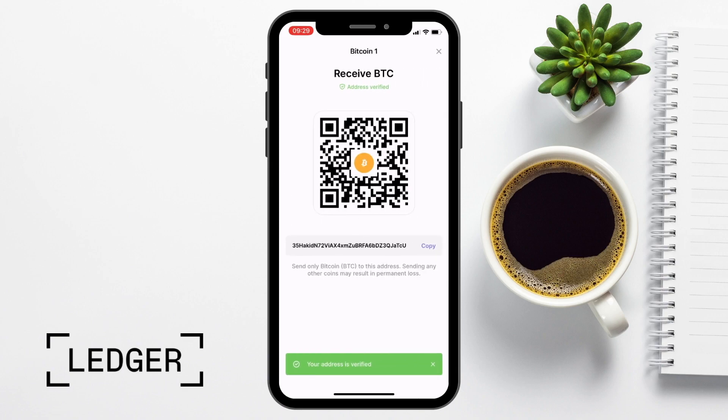And at the top of the screen, you'll now see that your address is verified in green. So we can now copy the address from here or scan the QR code, which also contains our address.